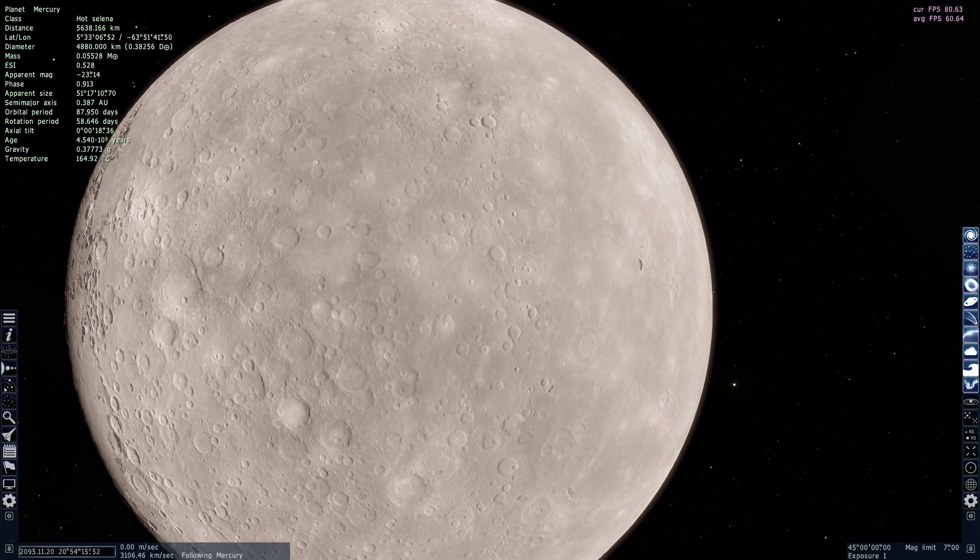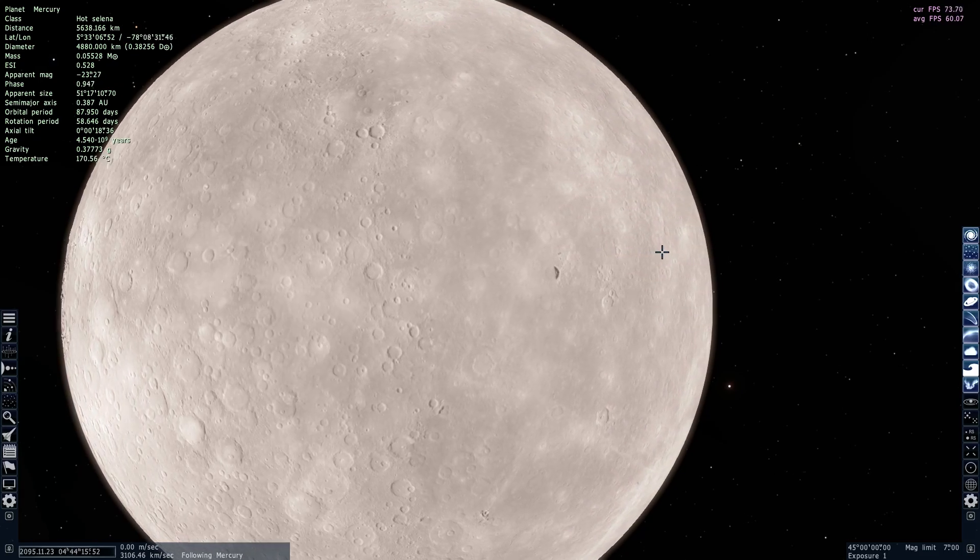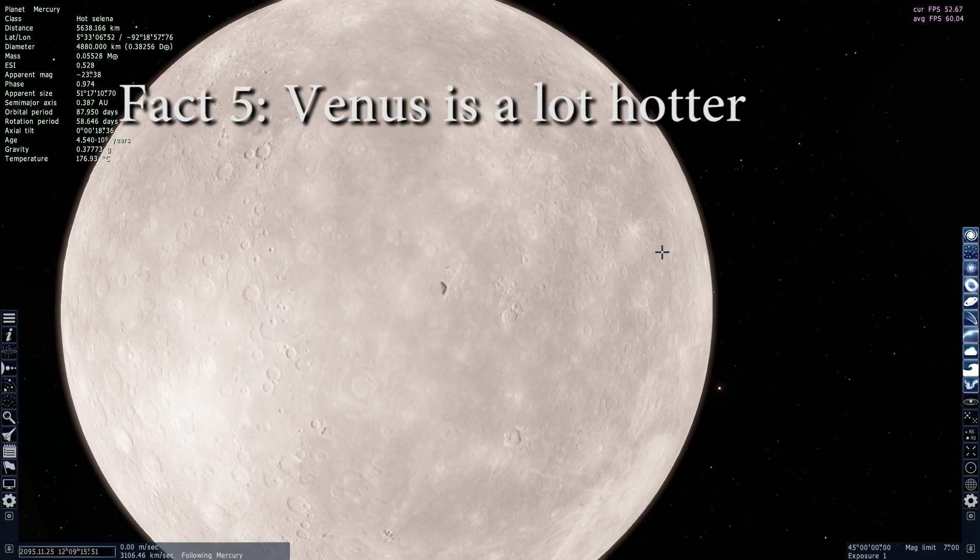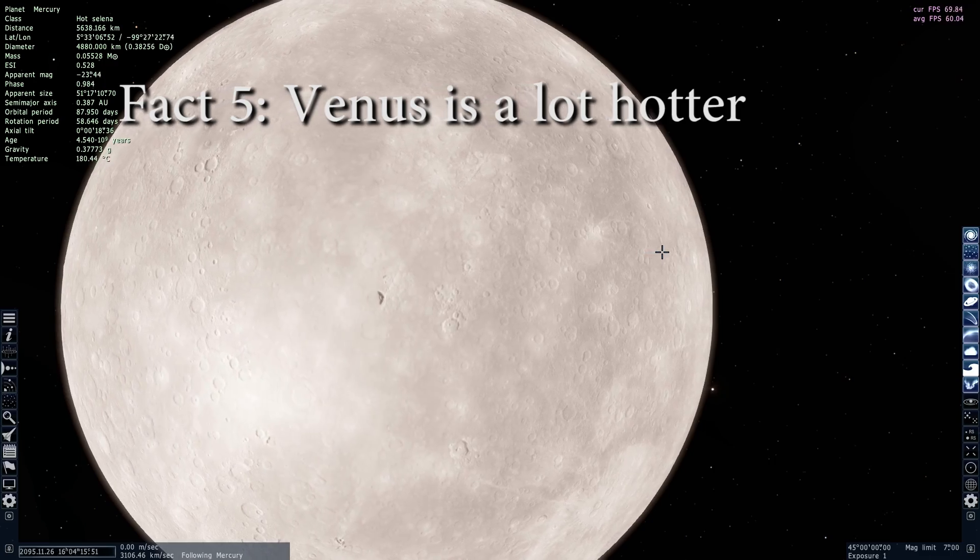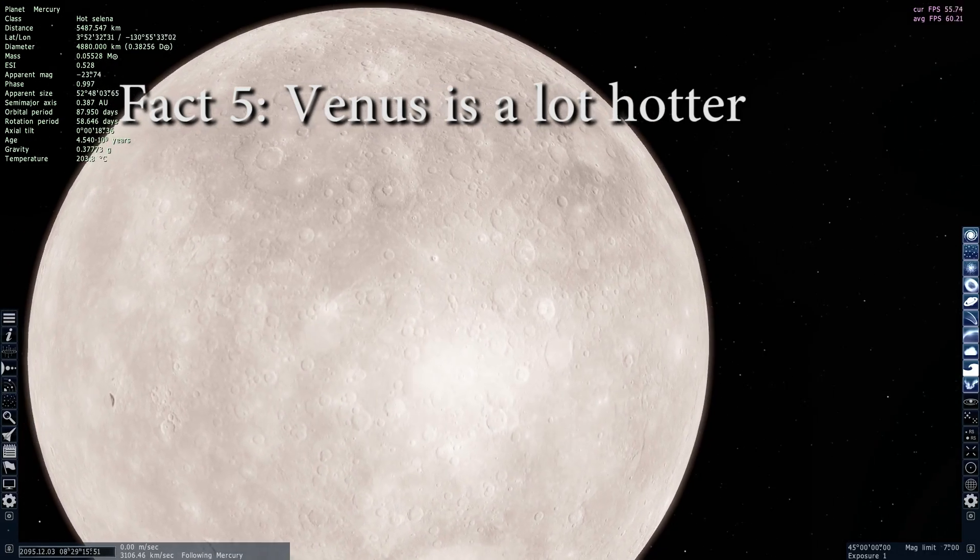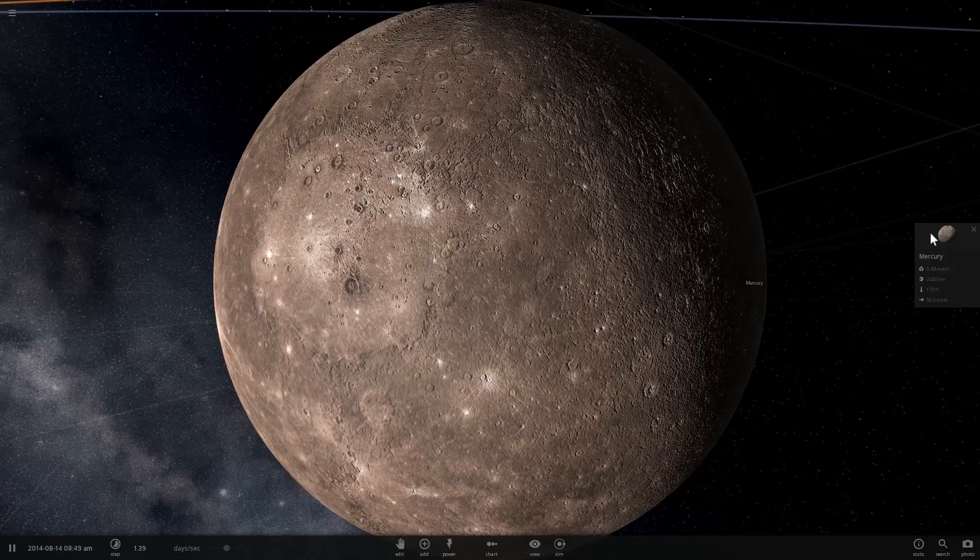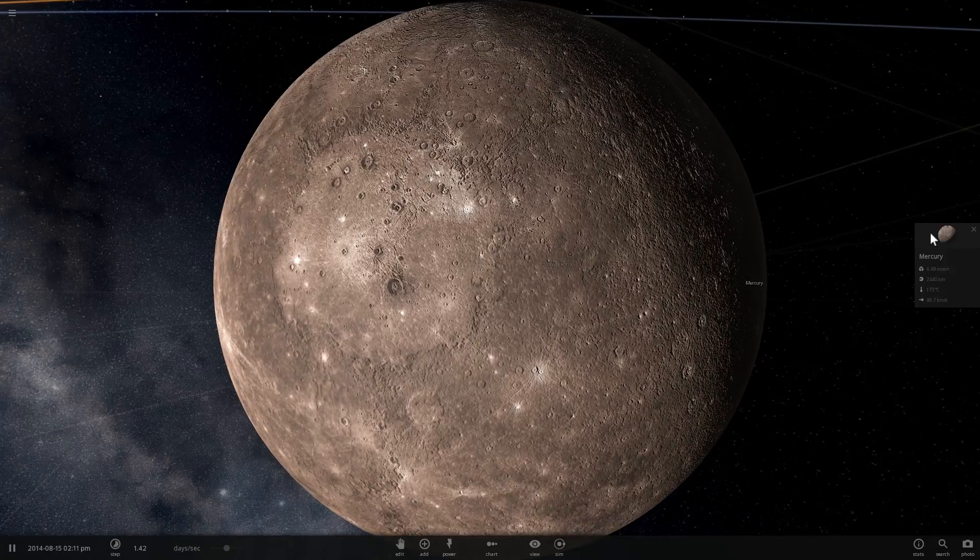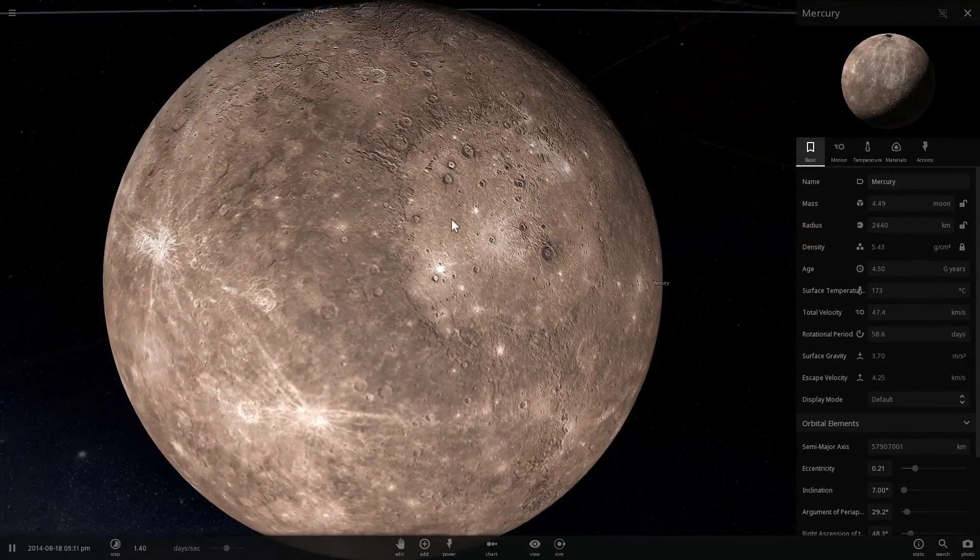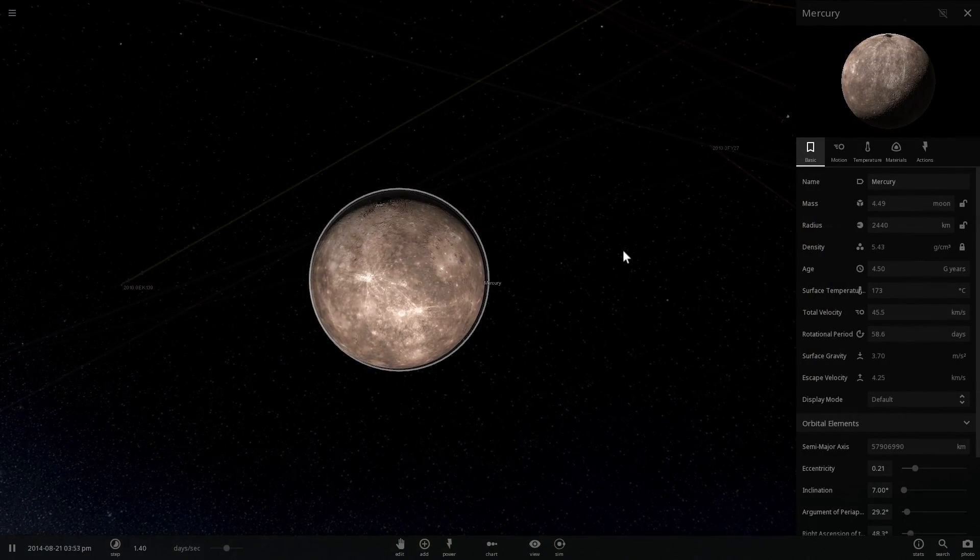But don't forget that this is actually not the hottest planet, even though it's the closest to the sun. Venus is a lot hotter. And let's actually explore the differences in temperature and other things by using Universe Sandbox 2. And so let's look at some of the information here about Mercury using Universe Sandbox 2.